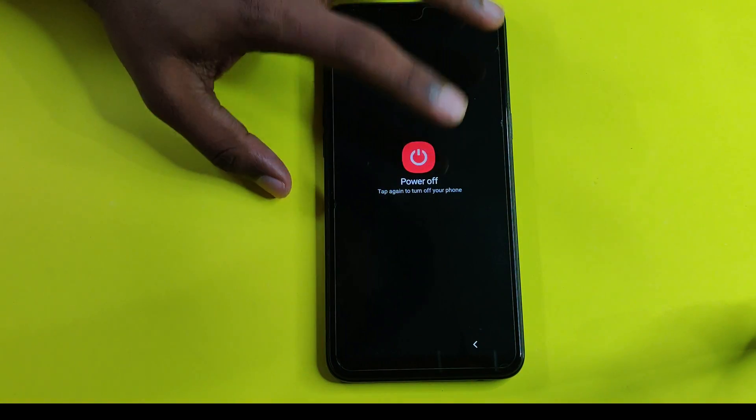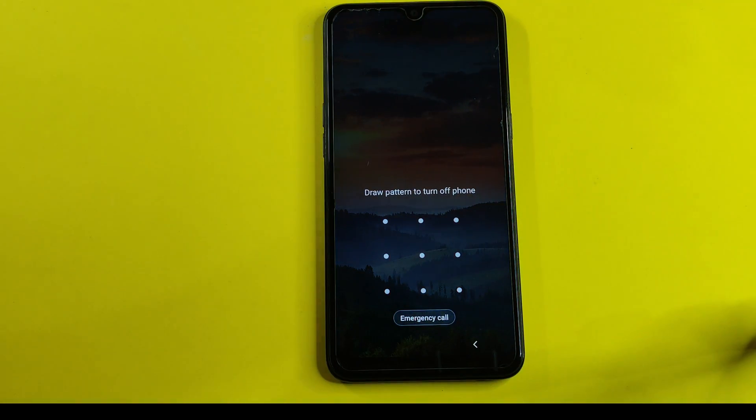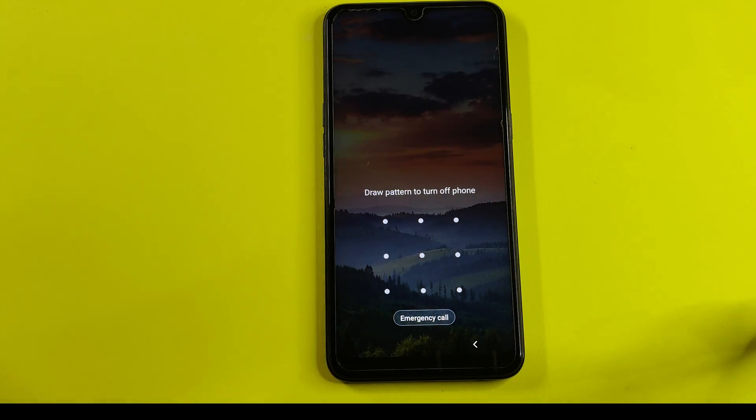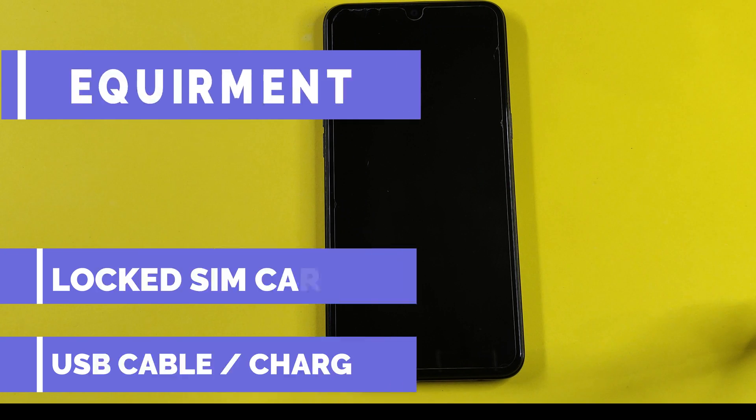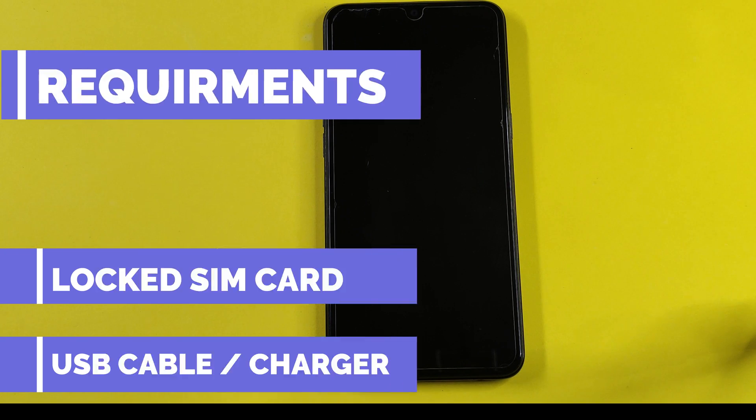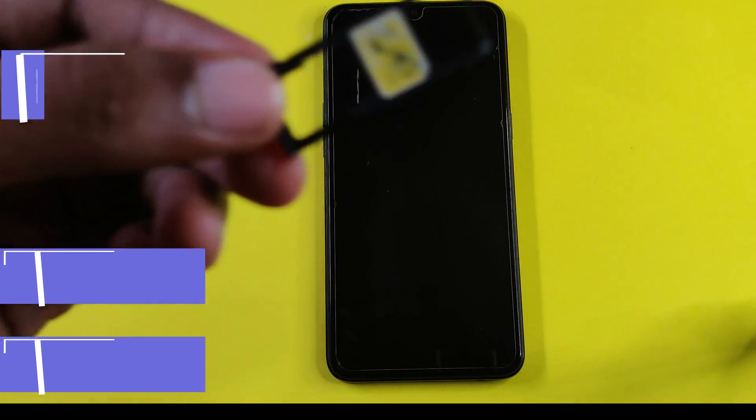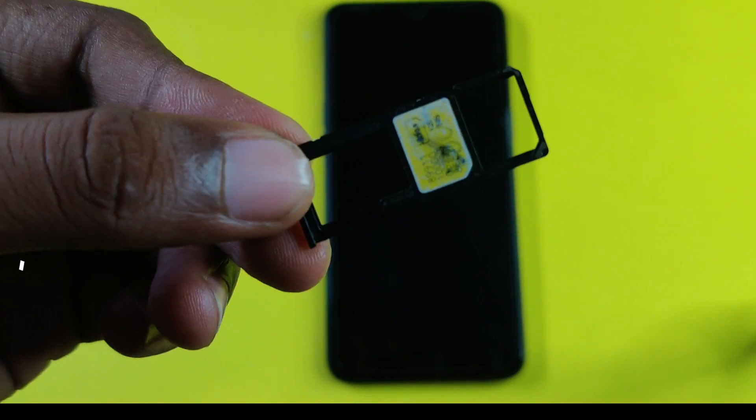As you can see, it doesn't let me turn off this device without the correct pattern. So first you need a locked SIM and insert it inside your phone.